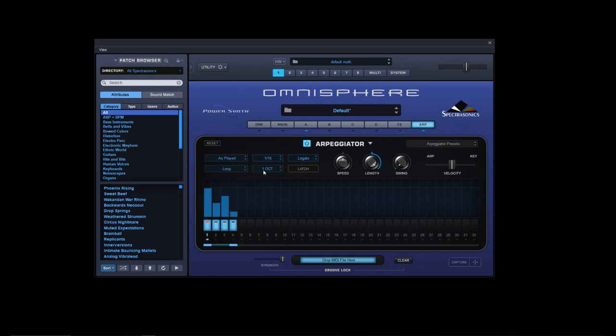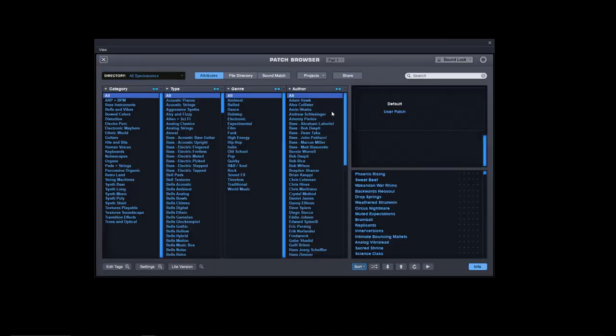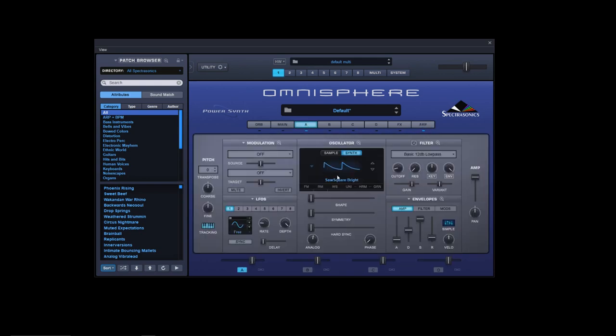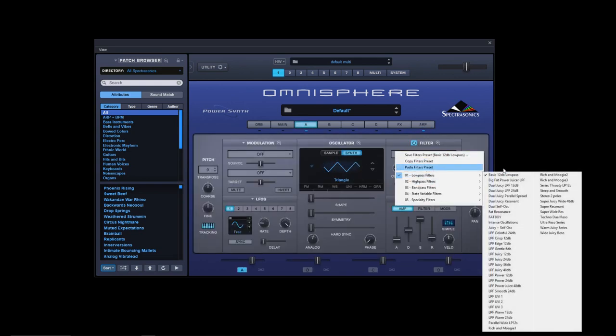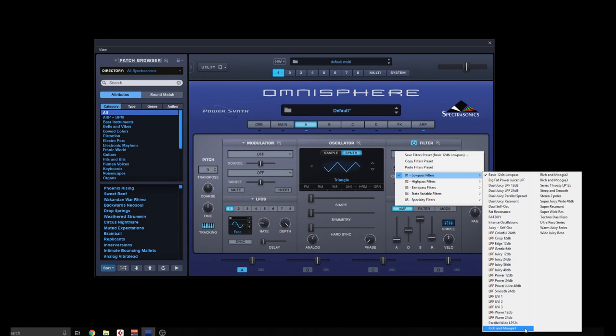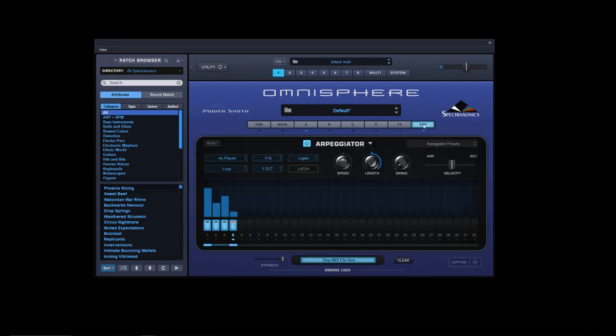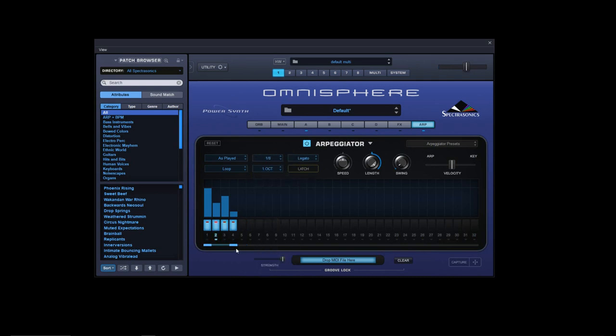You've got one octave, two octave, three octave, four octave ranges. Now you've also got two octave alternate, three octave alternates, and four octave alternates. Let me give you an idea what the difference is. Let me just put a sticker filter on there.